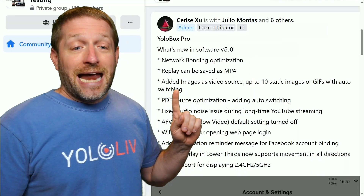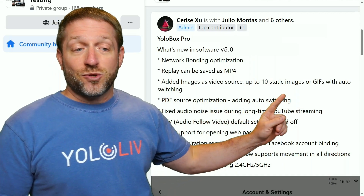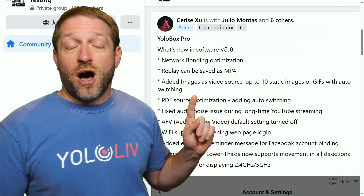Next up, adding images as a source — 10 static images or GIFs with auto switching. This is going to be huge. Using images as standalone inputs has not been possible before. And even better, you can have up to 10 of them and they will automatically switch between the inputs. We'll get into that in a minute.